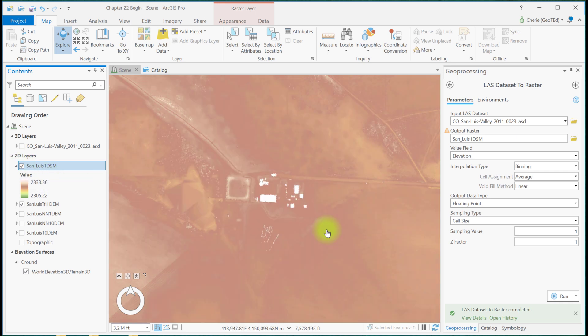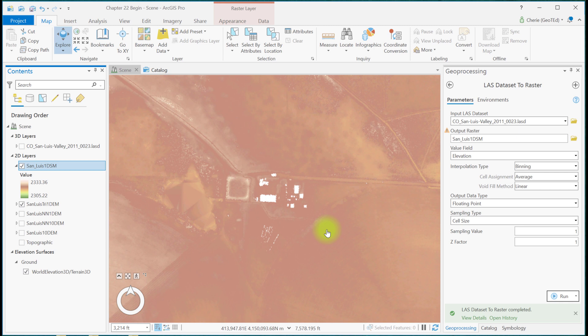Which to use, DEM versus DSM, depends on the project. For example, if delineating a watershed, a DEM is used because first returns from a building top or treetop are not appropriate for a watershed. Refer to academic literature for the appropriate uses for each type of raster. Now using a DEM created from the LiDAR data, other datasets can be constructed. Among them, an aspect, hill shade, and slope.